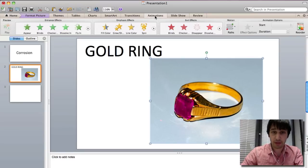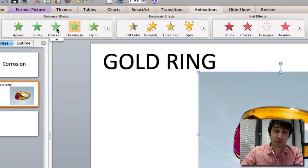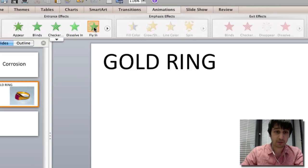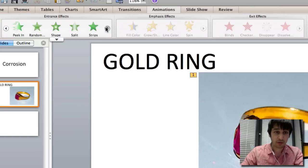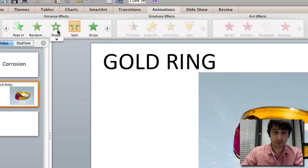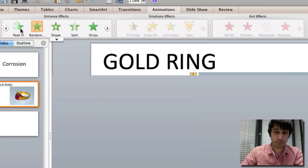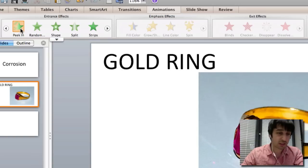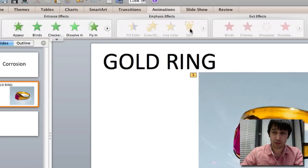So go to animations. Here you have entrance effects which can be appear or fly in or split, peek in. There's lots of different animations which you can use.